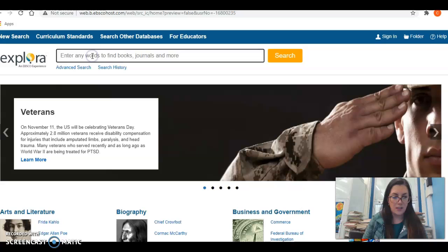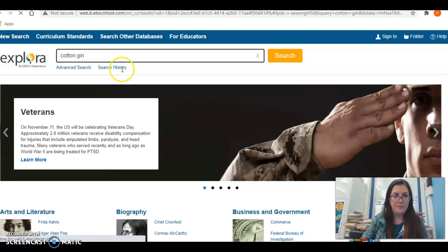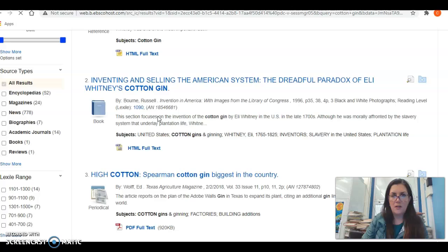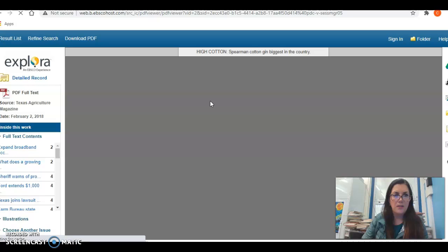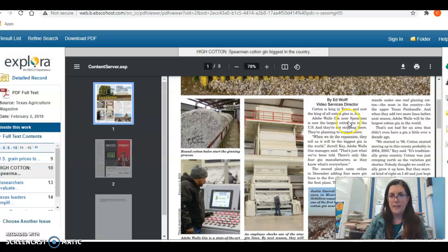I'm going to type in 'cotton gin' and it should pull up many resources. Let's say I wanted to use this one — I can click on it, read any kind of information that I would want to use, and highlight it.